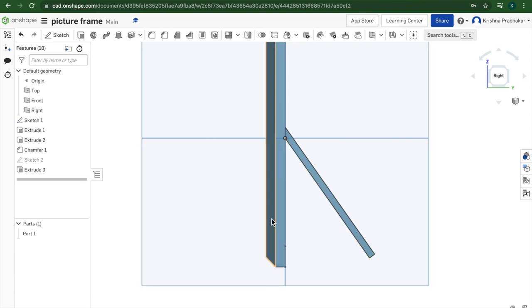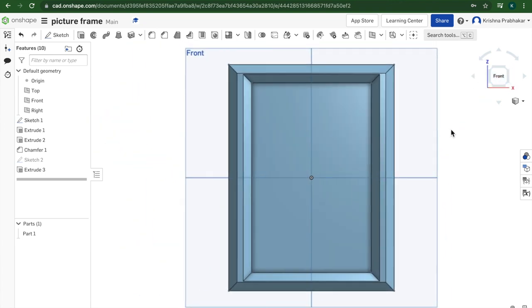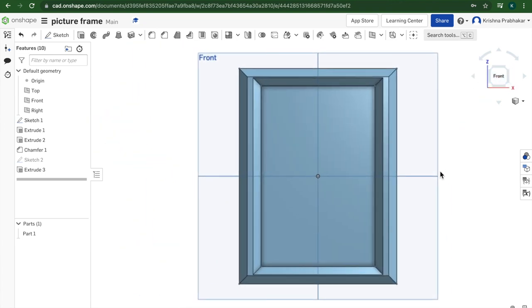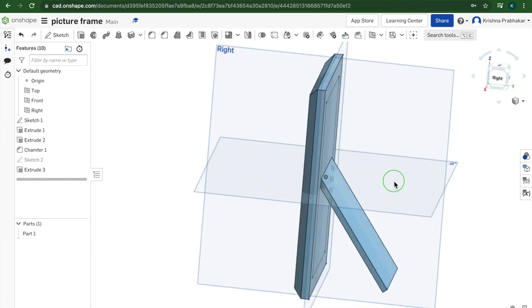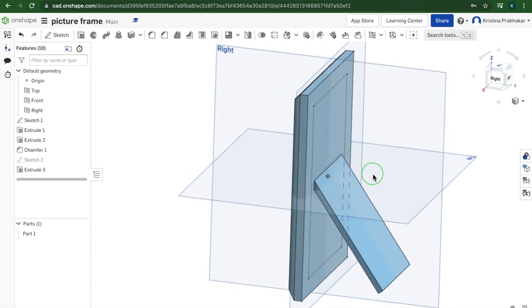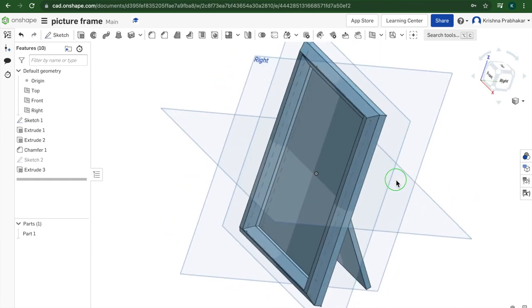And there we go. That's the end of this video. Now we have a pretty cool picture frame. You can print it out and use it. See you guys next time.